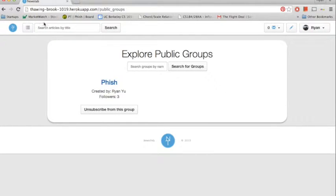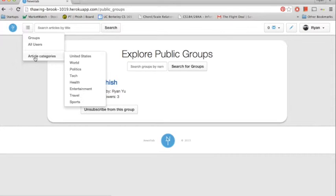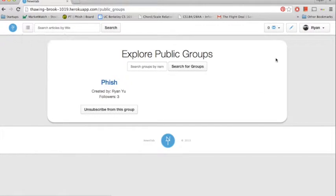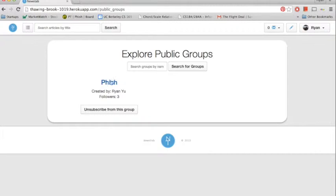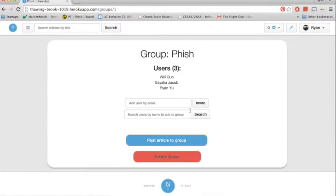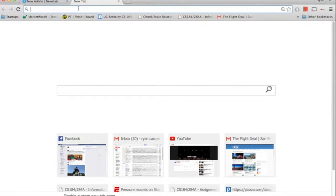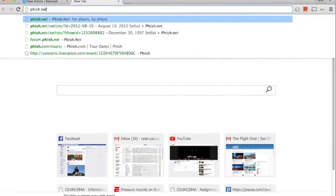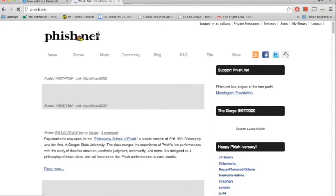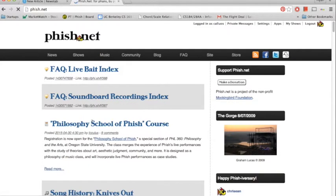And we're going to get ready to create an article for a group. So let's go in here. Let's see. What article do I want? Let's go to the Phish site. This looks promising. We'll take this link.